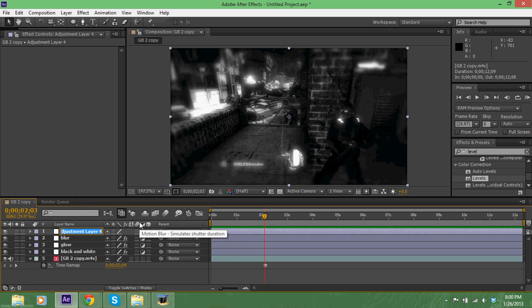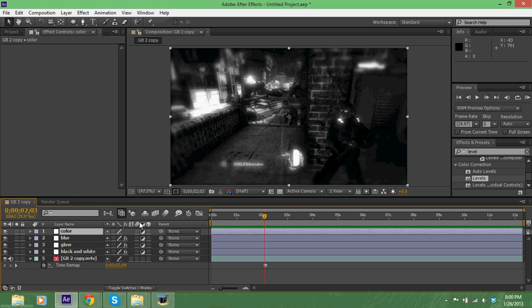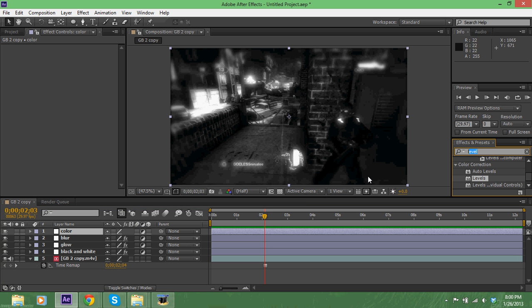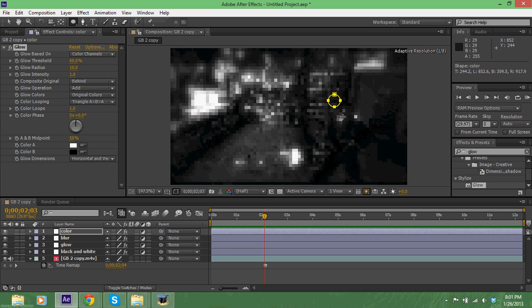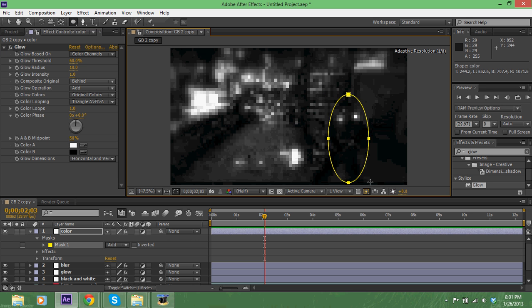We're gonna make a new adjustment layer and call this color. If you don't know how to rename stuff, just click on your layer and press Enter and it'll give you the option to rename it. So we're gonna go to glow - this is so simple but it looks so nice and it adds so much. Take our ellipse tool and we're just gonna encompass our COG.